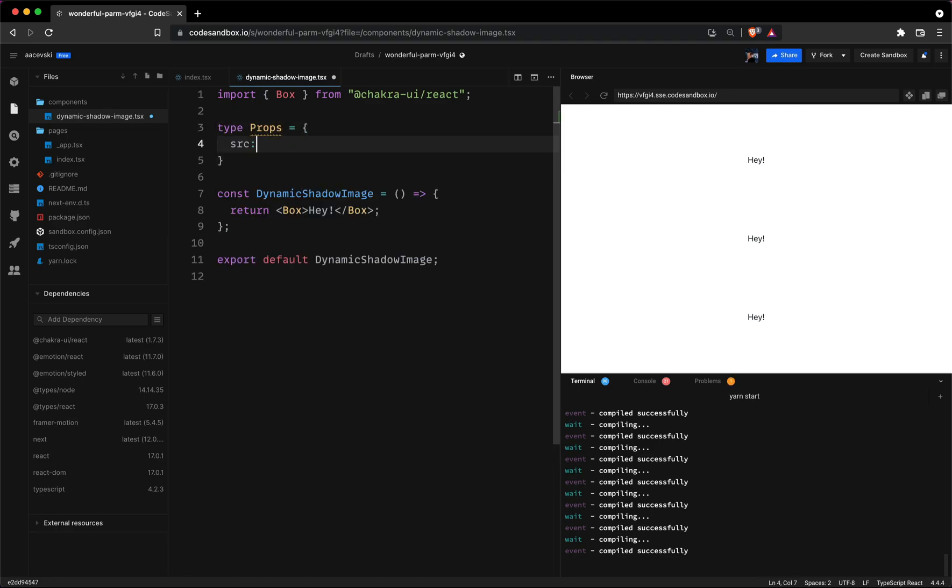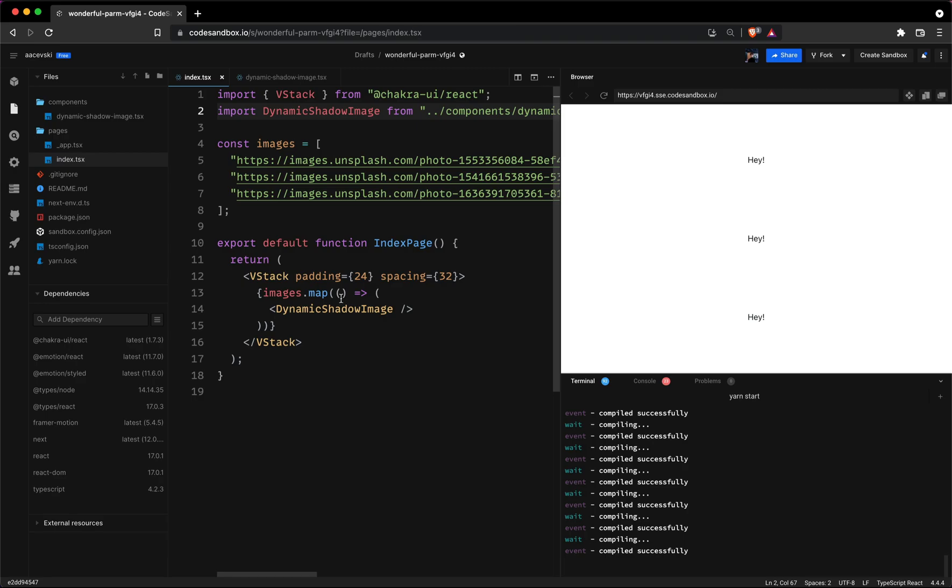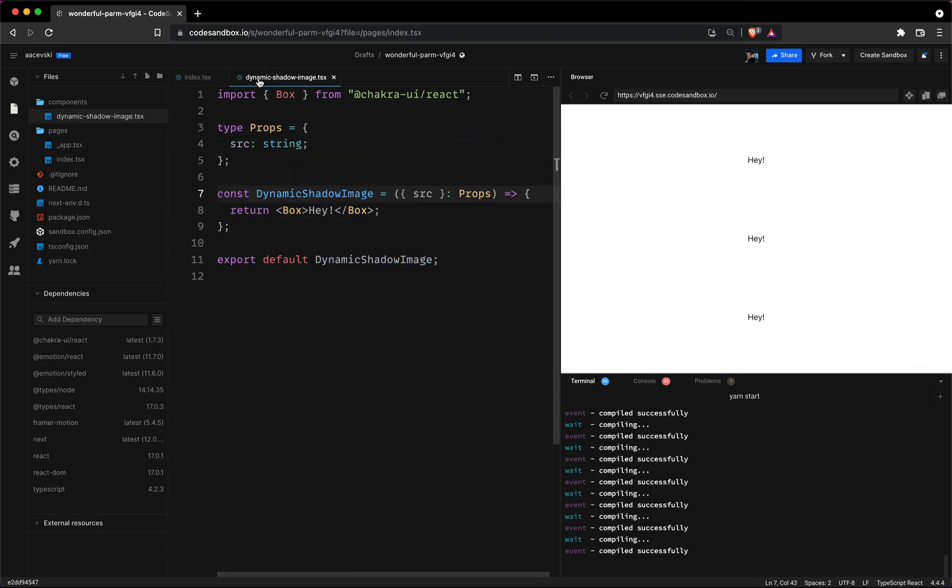We'll define the type which I'll call props and we'll have property called source which is a string. Now let's go back to our index file once again and send the source property to our child component. And be sure to add a key prop so we don't have any errors in the console.